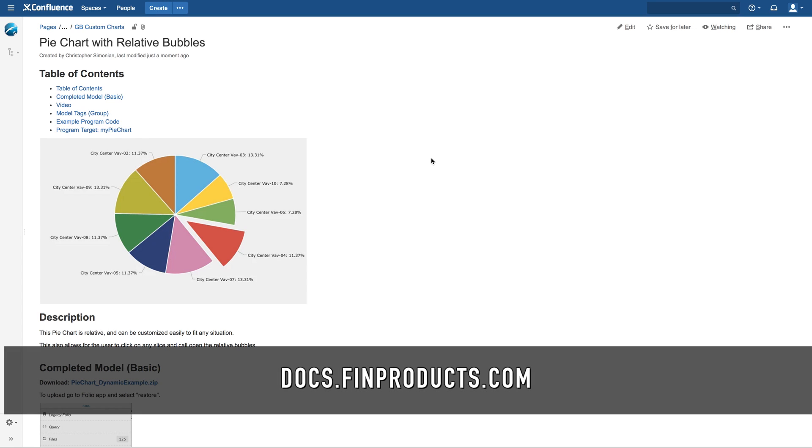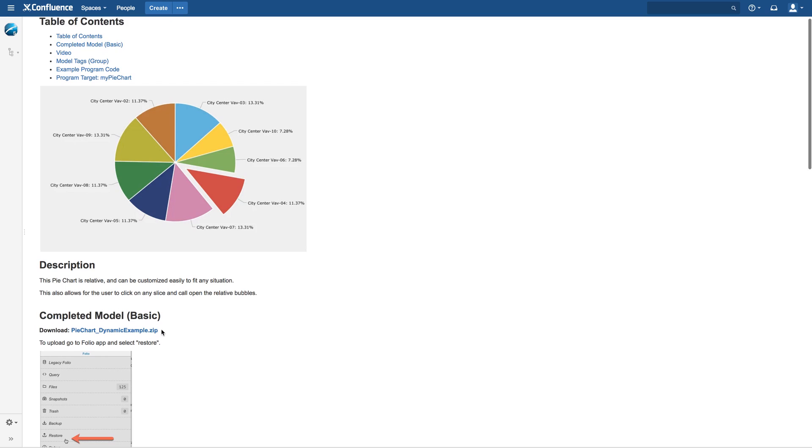If you go to docs.finproducts.com you can find an entire page on this particular pie chart. We have instructions on how to build it from scratch and we even offer a completed pre-built model of the chart that you can simply download and upload to your server.